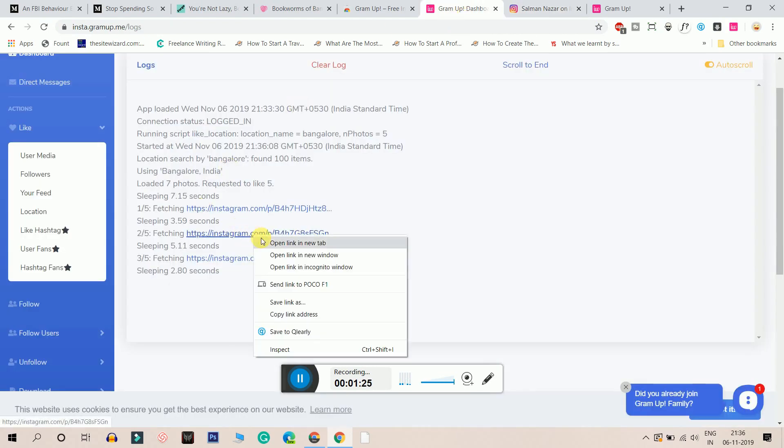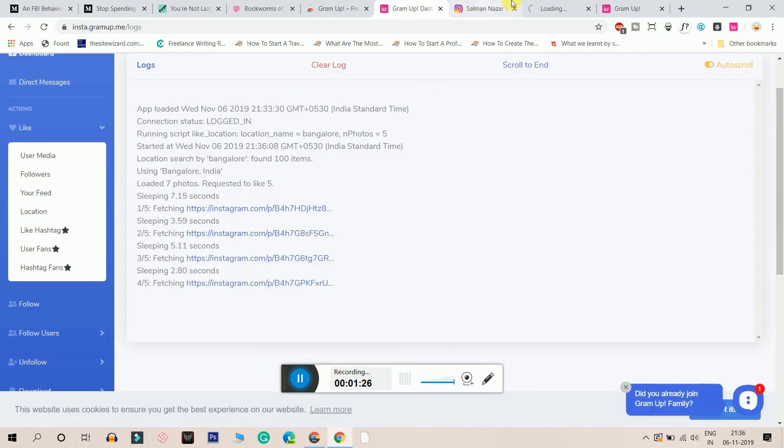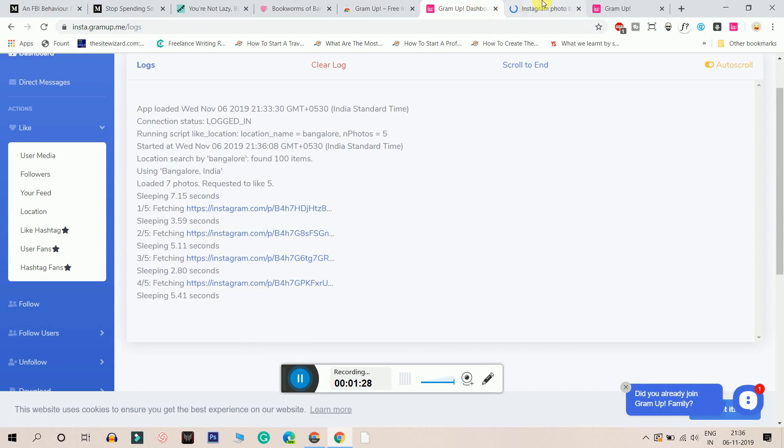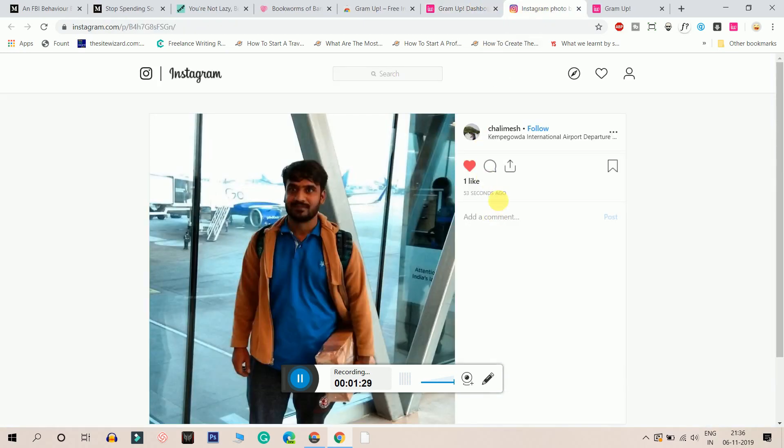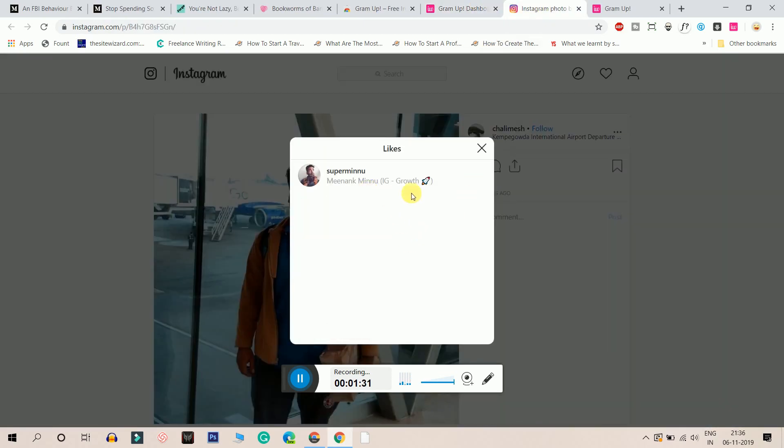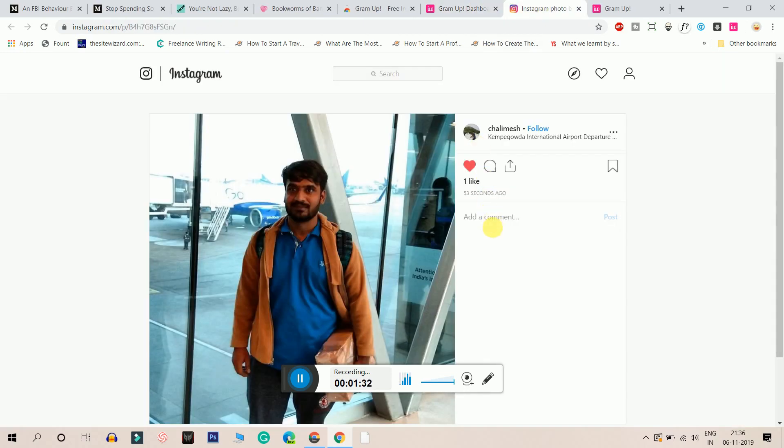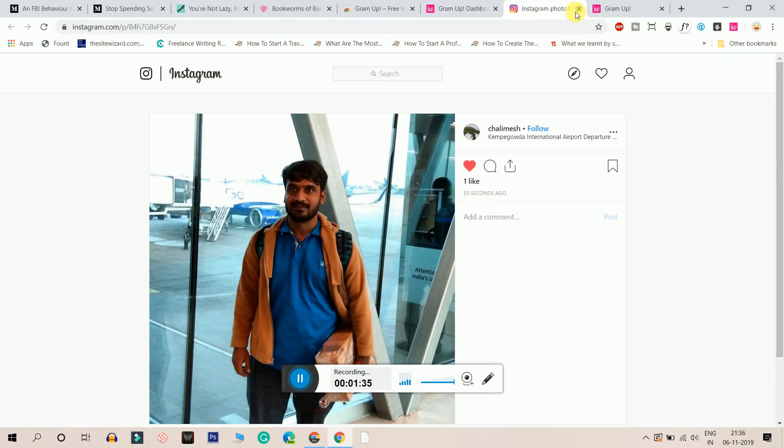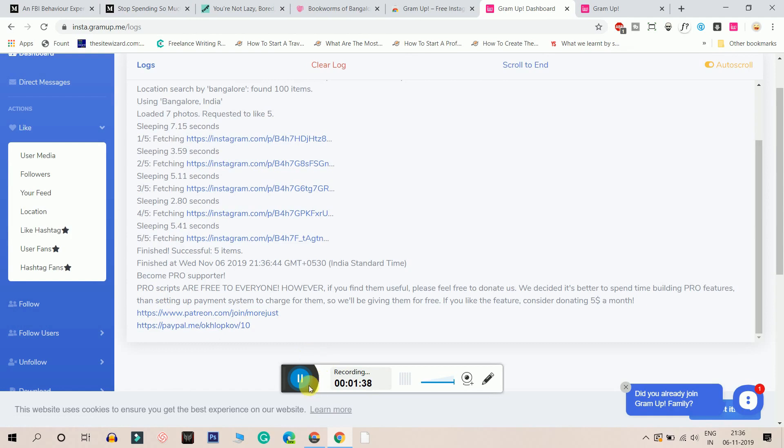It'll like the second post automatically. And done. It's already liking it guys. These are all one minute instant photos that have been liked. As you can see, I've selected 5 photos based on location and it has liked all the 5 photos.